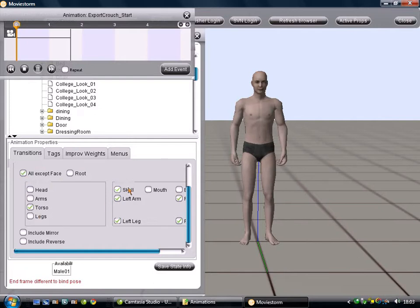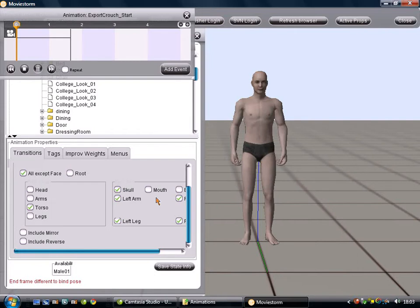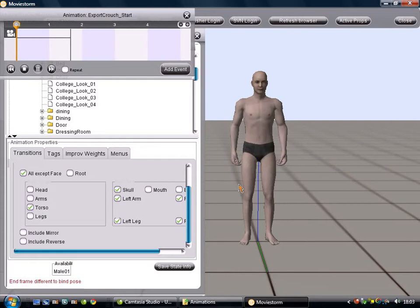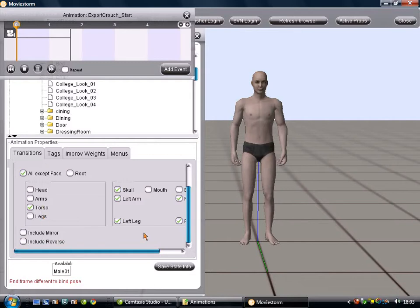And we want this to affect everything about him. The whole torso, arms, legs, skull, but not the face, because we want him to be able to act while he's doing this. Now, if we were happy with the way that he moved into the crouch pose, and we wanted him to get out of it without using the stop that we've put in, you could simply click Include Reverse. And that way, that will automatically reference this animation, but play it backwards. But because I've deliberately put in an extra bit of motion on the reverse, we will have different ones.